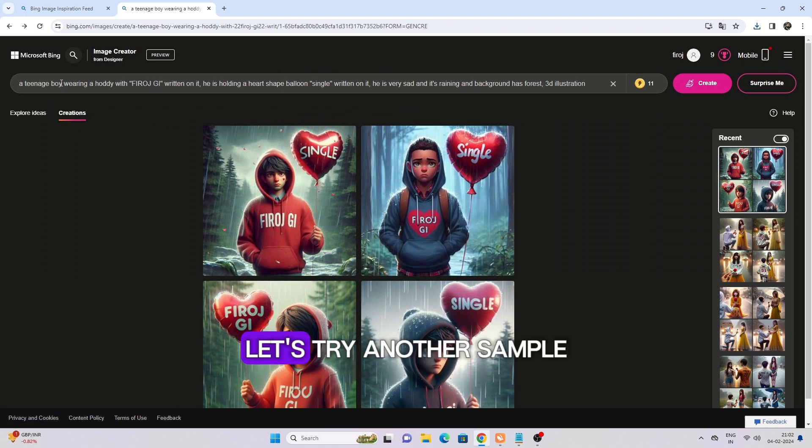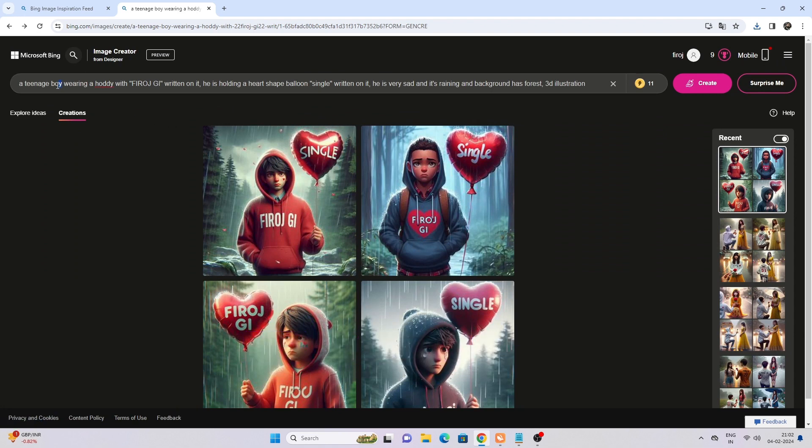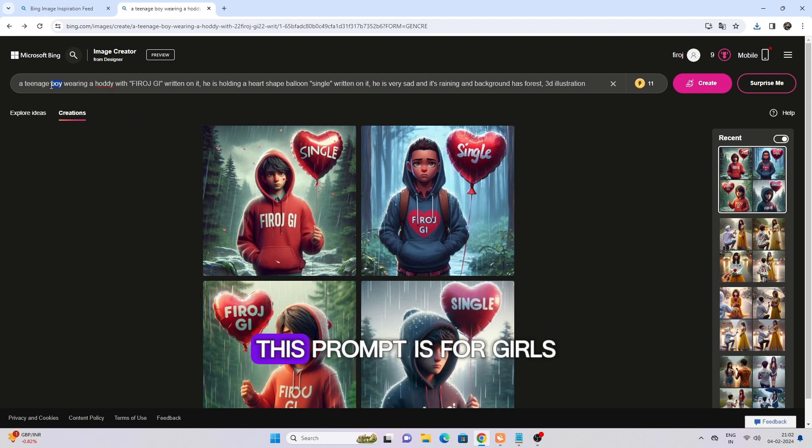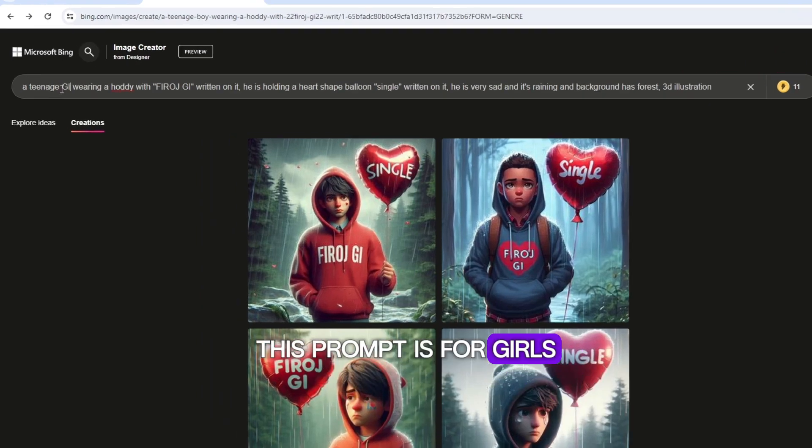Let's try another sample. This prompt is for girls.